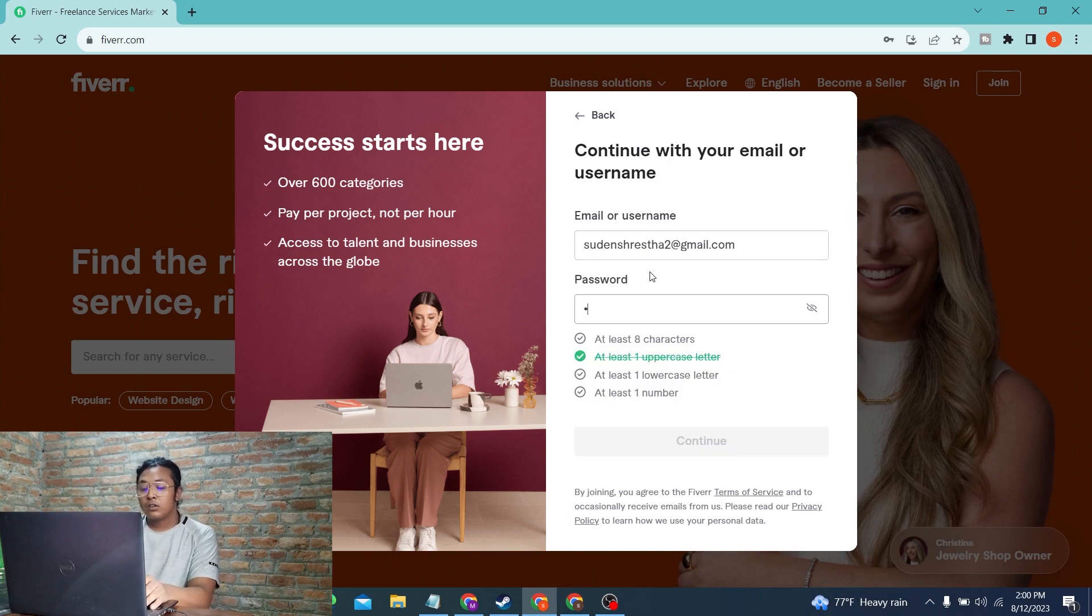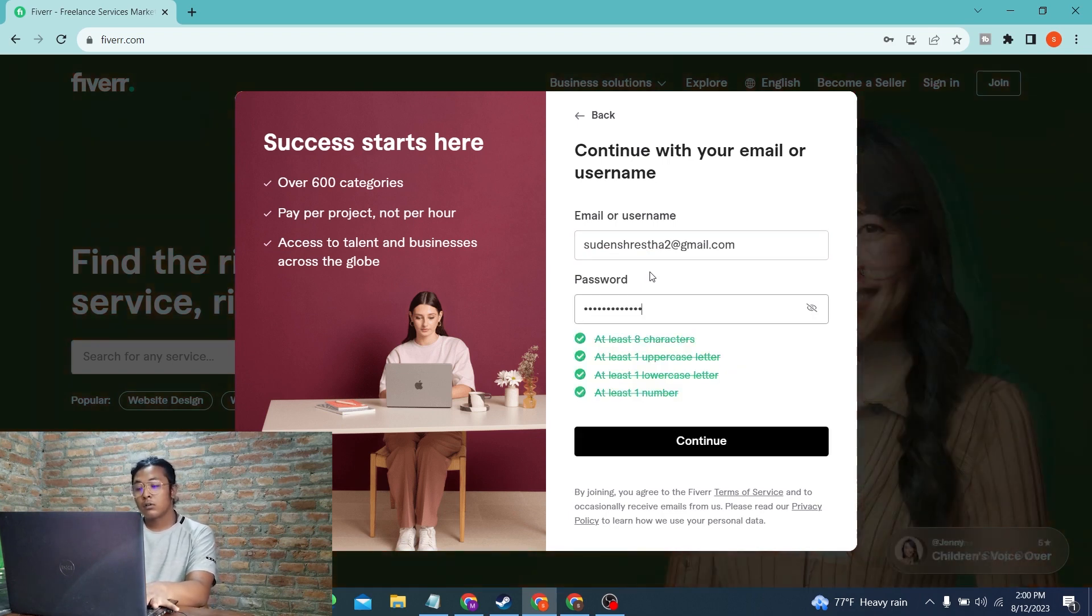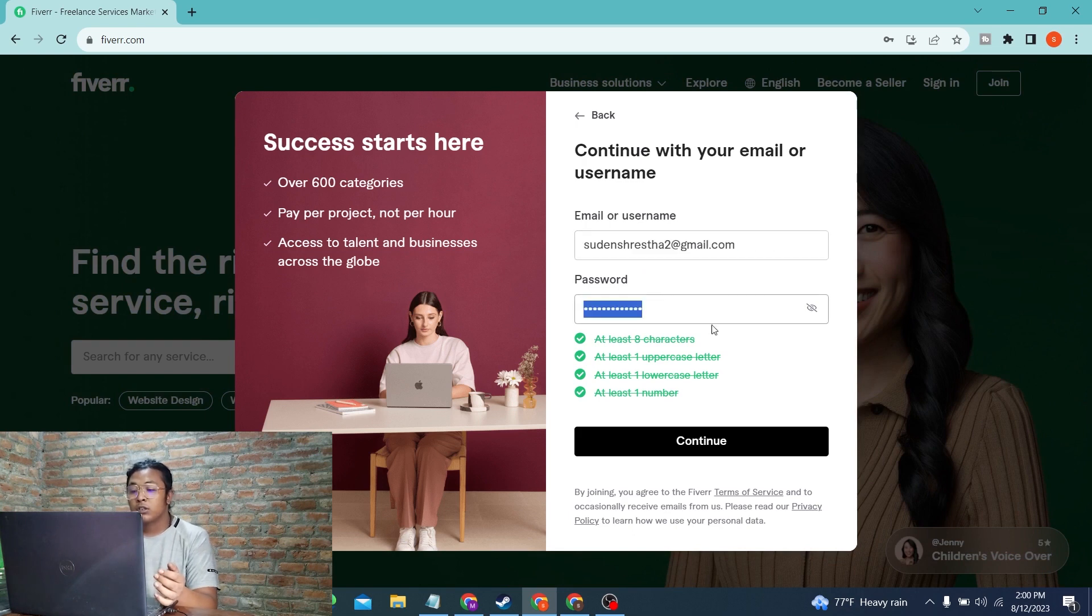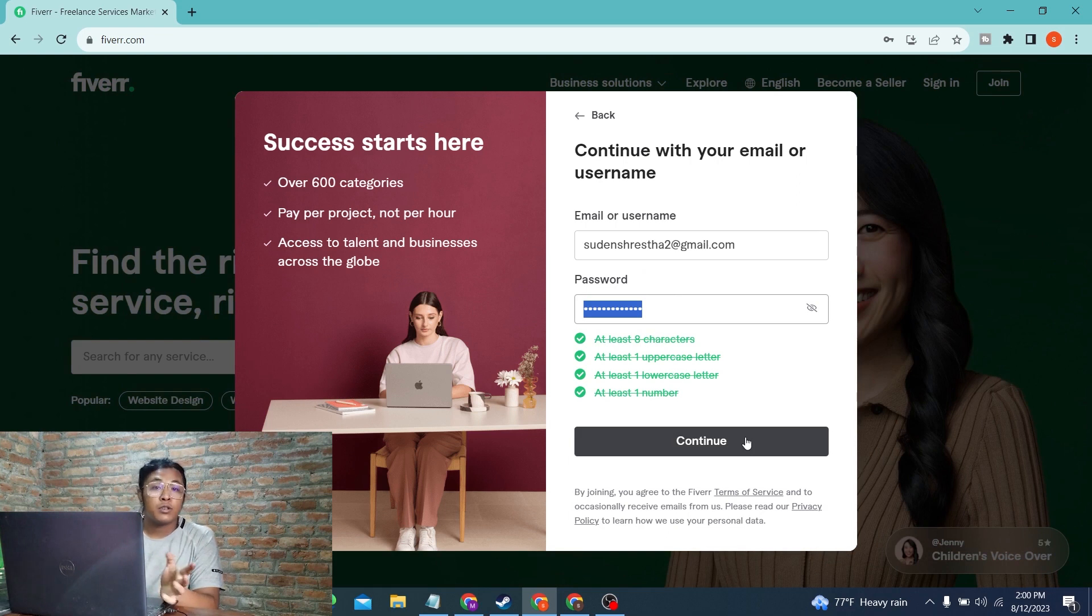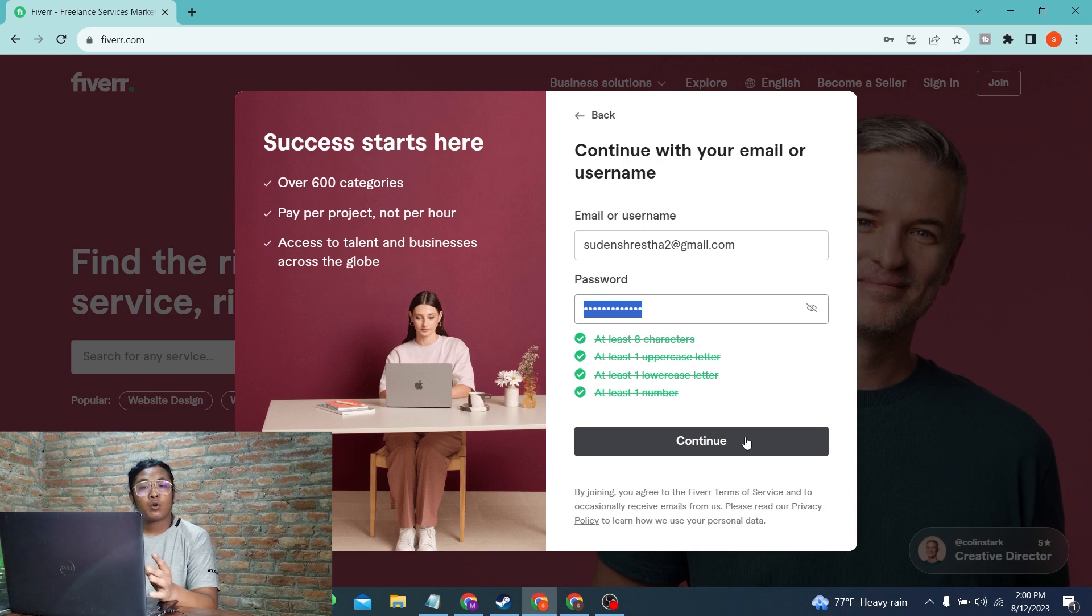Now enter your password. After entering your email address and password, simply click on the Continue button available over here, and then you'll be signed into your Fiverr account online on your computer. This is how to log into your Fiverr account on PC.